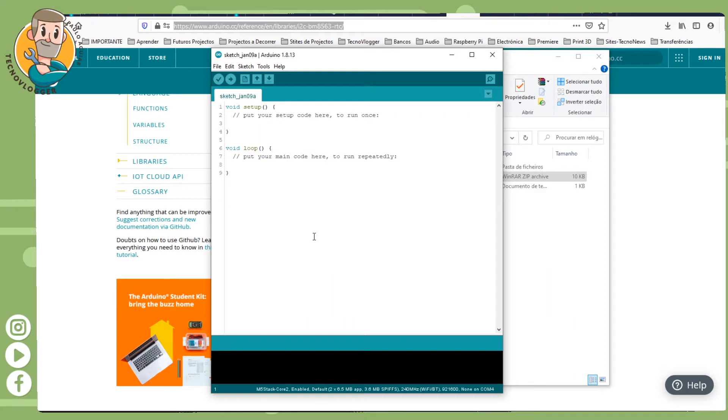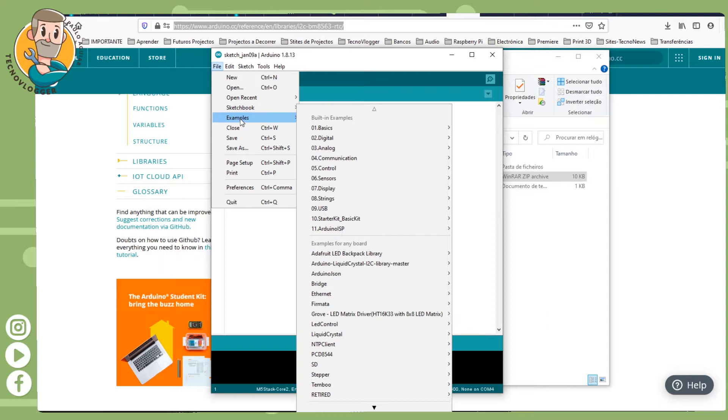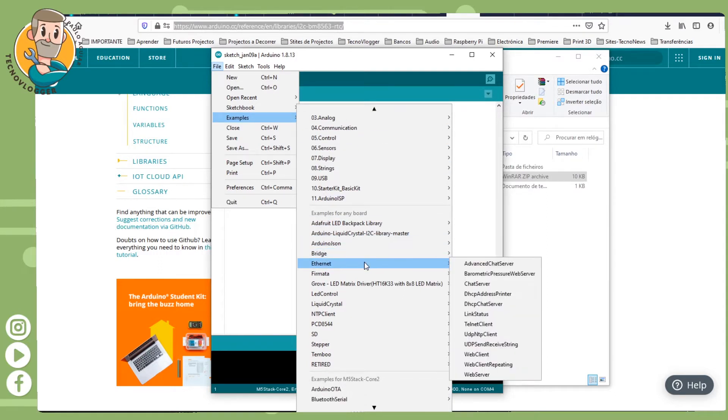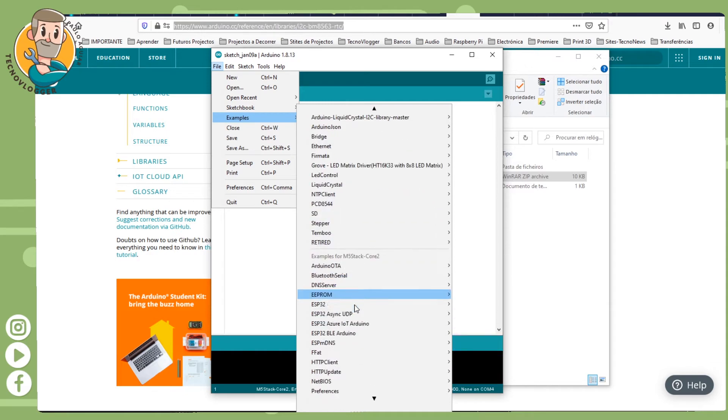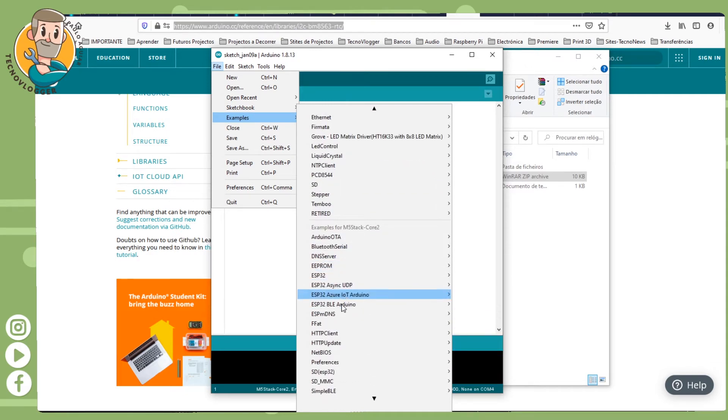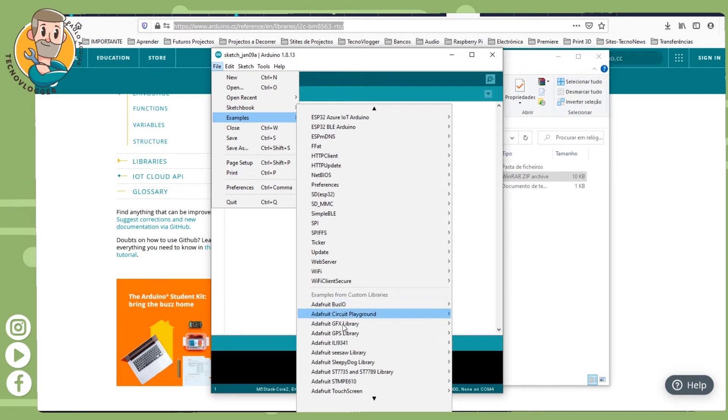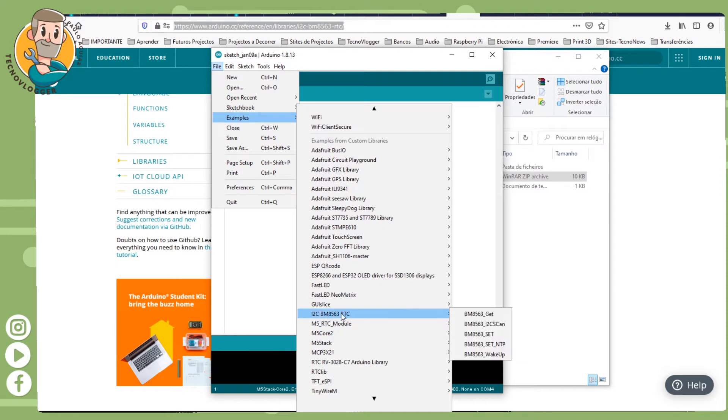You get a new sketch like this and then you go to File, Examples, and scroll down until you have I2C.